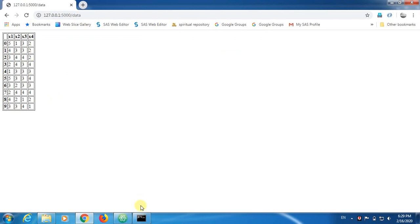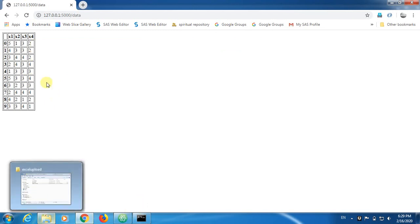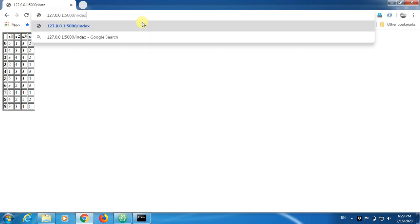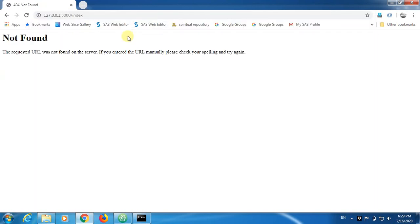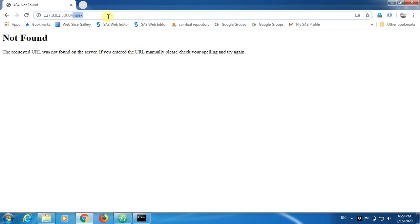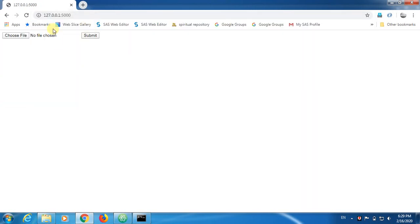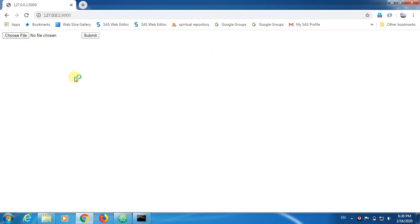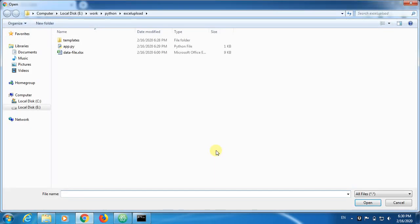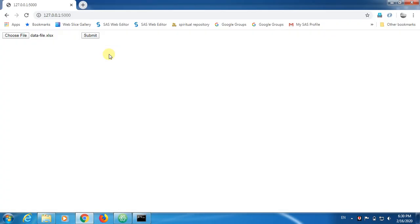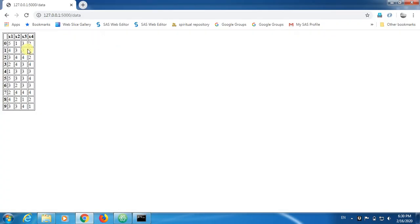This is how we can get the data. Let's go to the index. This is the front end for uploading the file, and then soon after you upload the file, it redirects to data, and there you will see the data table, which we have inside that Excel file.